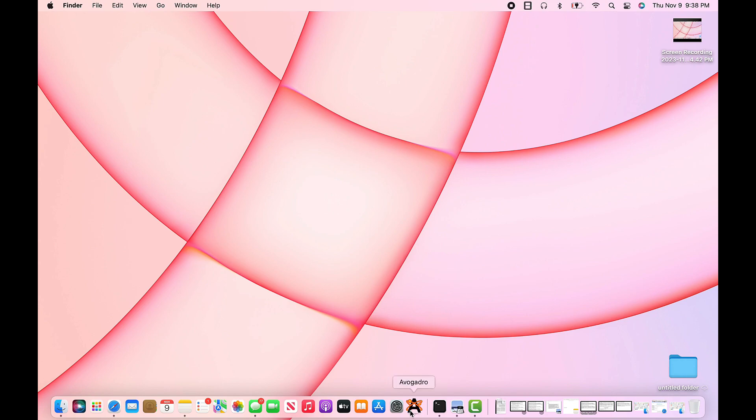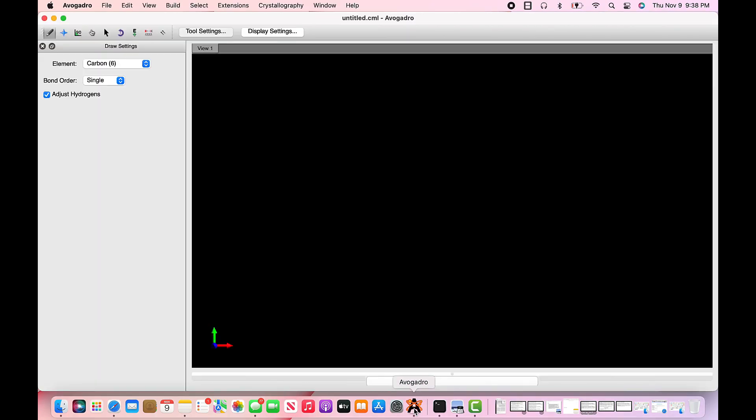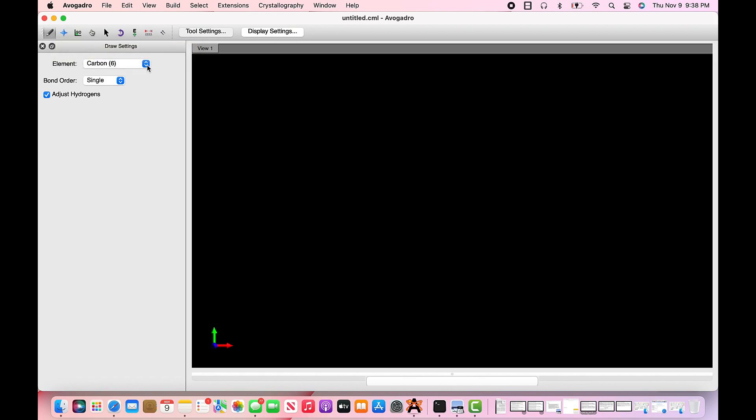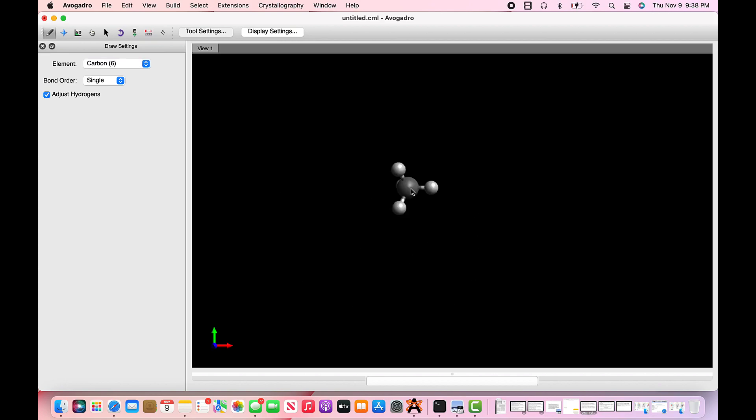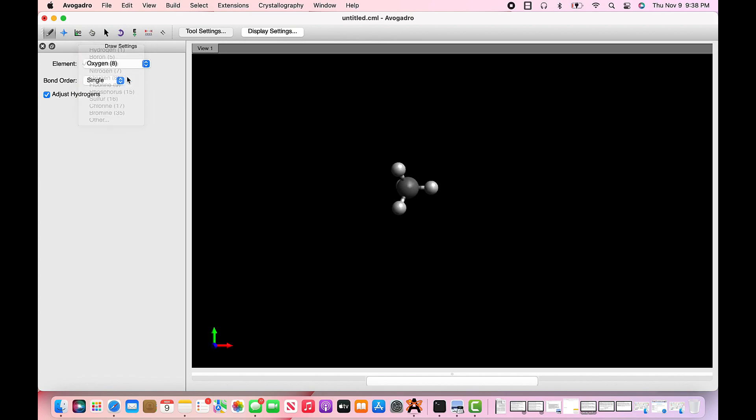So the first step is to start by opening Avogadro. Here, just look around. It's very simple. Find the pan icon on the top left. You can choose any atom that you'd like. We'll start off by making CO2 as an example. So choose carbon, click any spot on the black space.